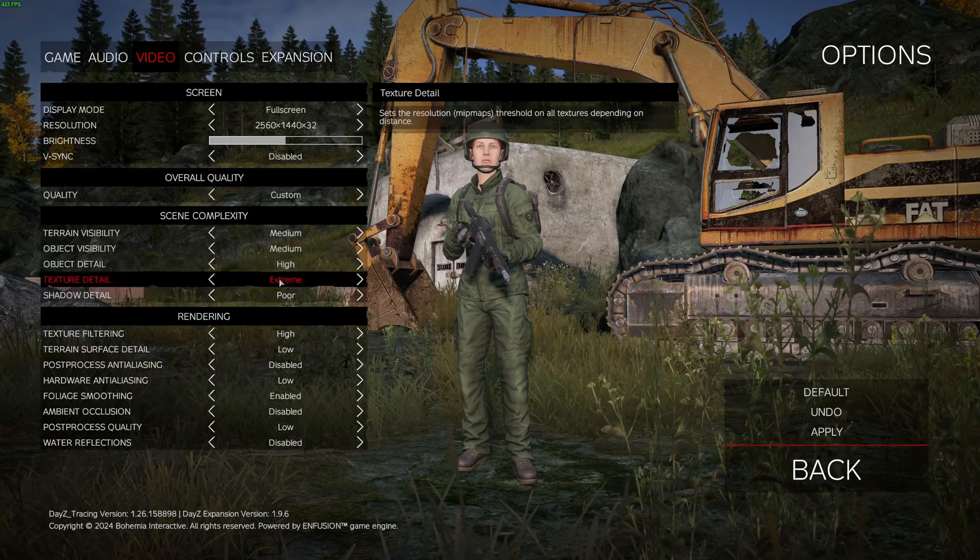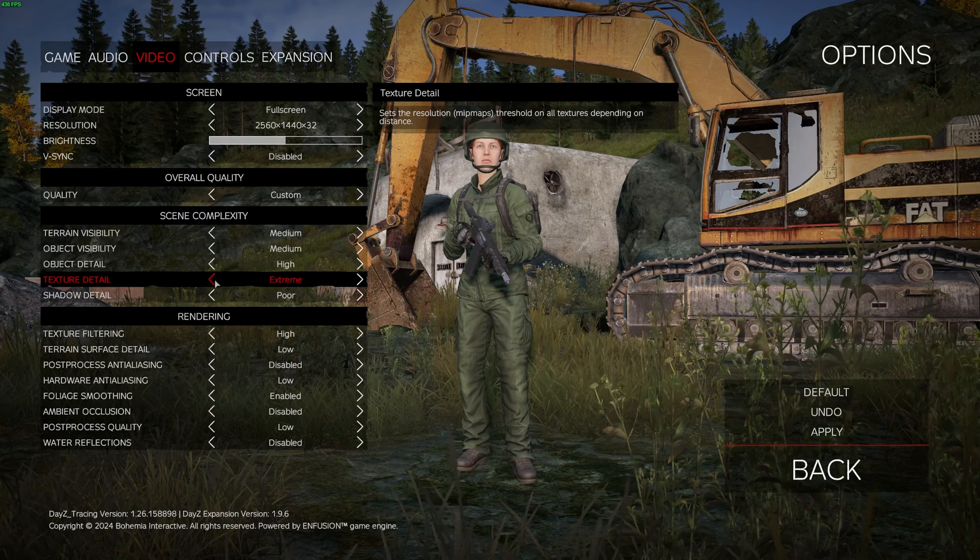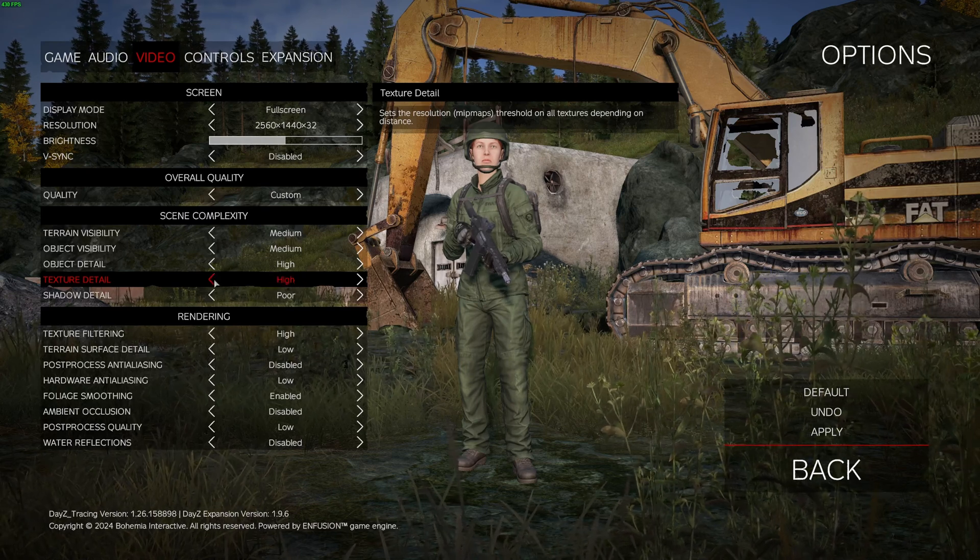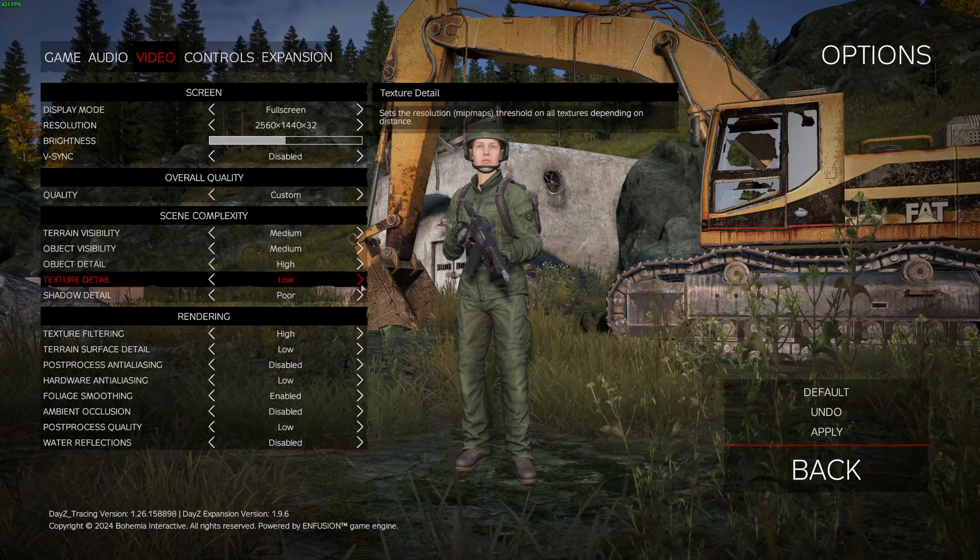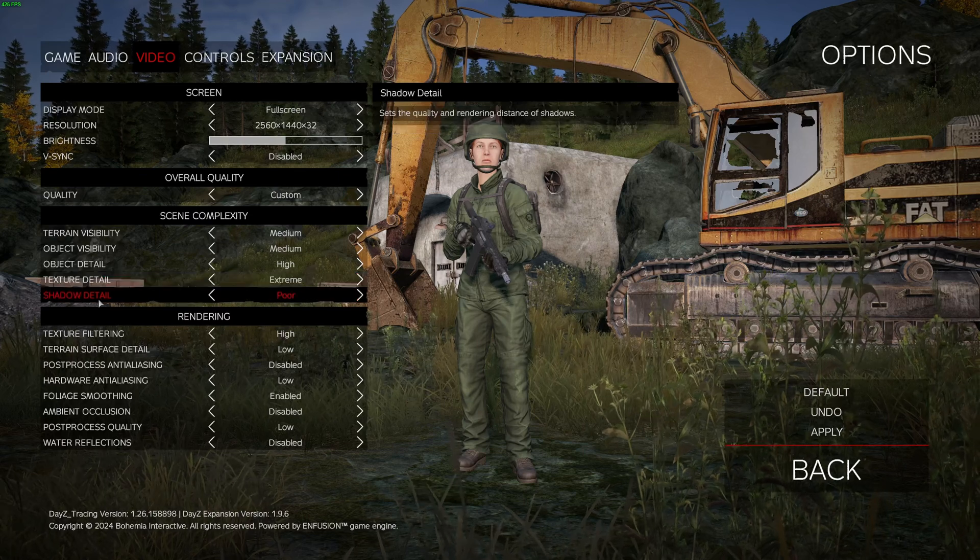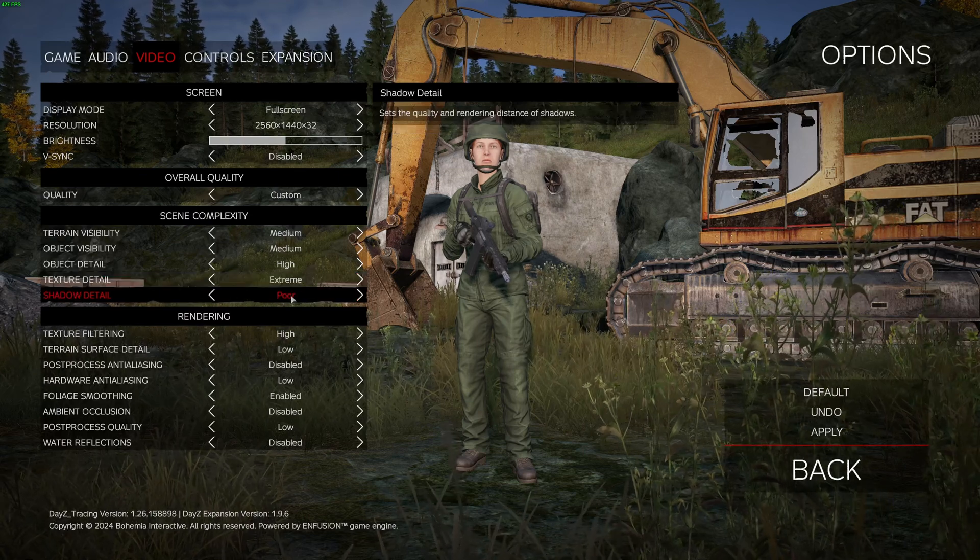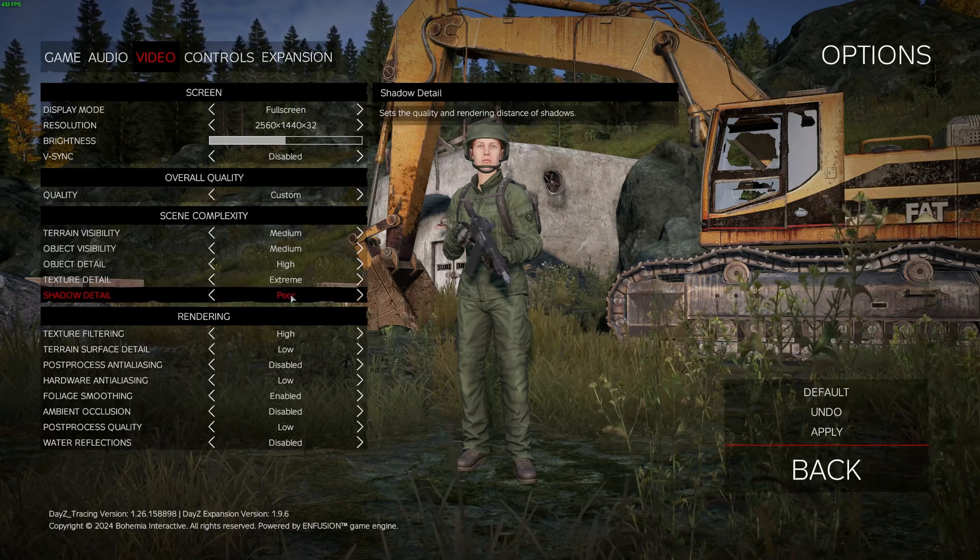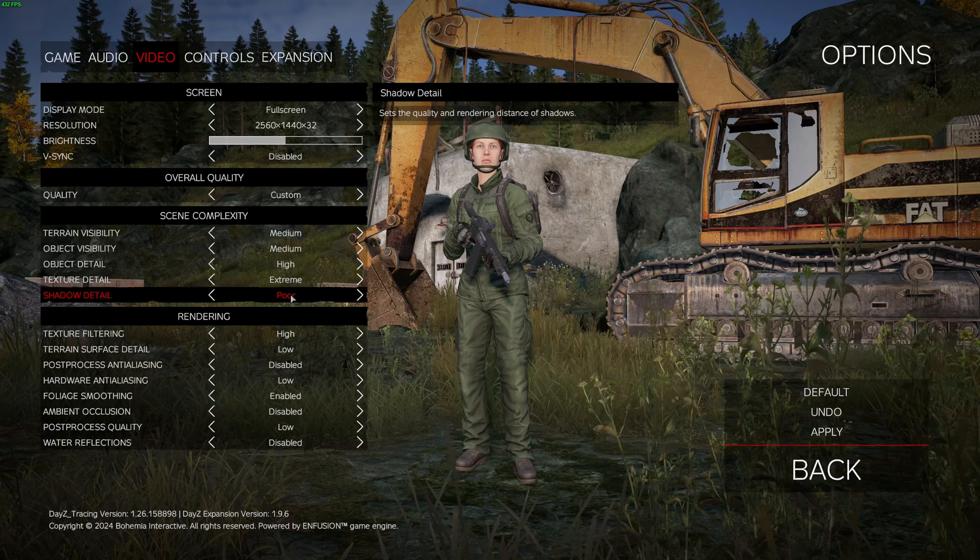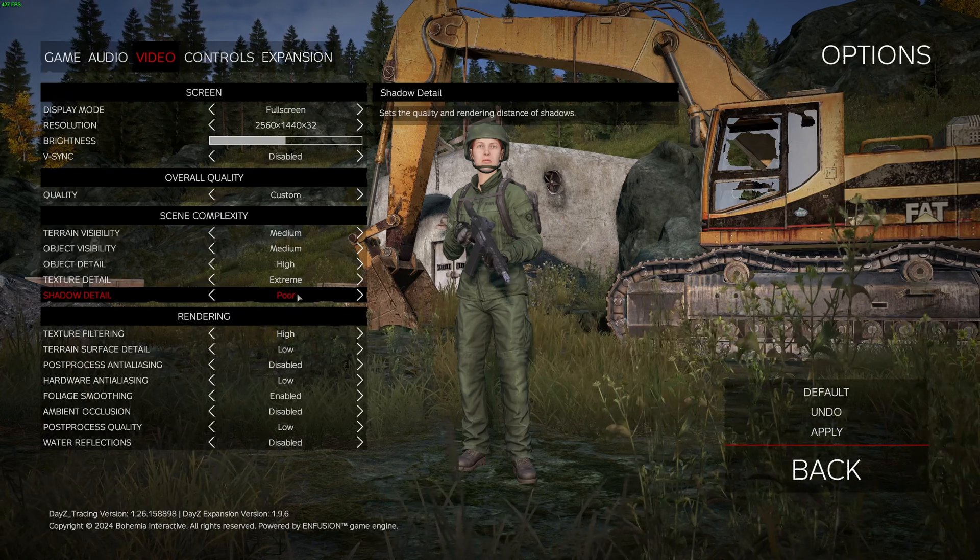Texture Detail, if you have 6GB and more of VRAM, you can definitely run Extreme. 4GB at High, 3GB at Medium, and less than 3GB, go with Low. Shadow Detail, I recommend to go with Poor. It's the lowest setting, and you can expect 12% boost in your FPS. So, this one is pretty huge.